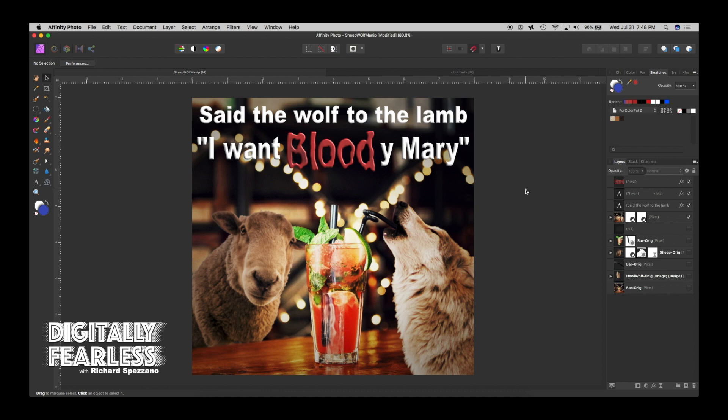Hi, Rich Spisano here from Digitally Fearless, and today I'm going to do a photo manipulation. Did you hear the one about a wolf and a lamb that walked into a bar? It was kind of bloody, but it was only Bloody Mary. I know it was a really bad joke, but in this tutorial I think you'll learn a lot of techniques, so let's get started.